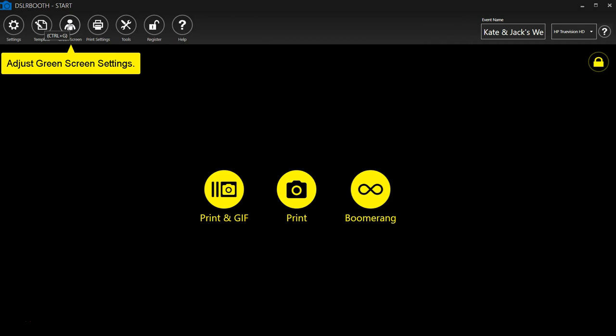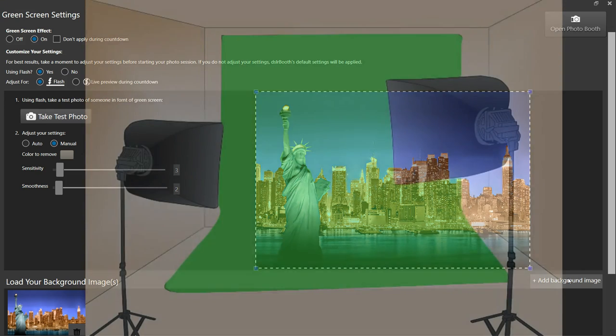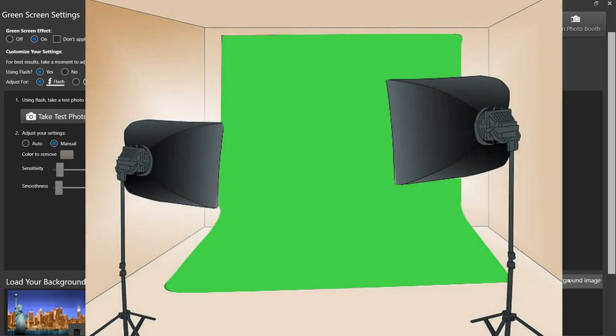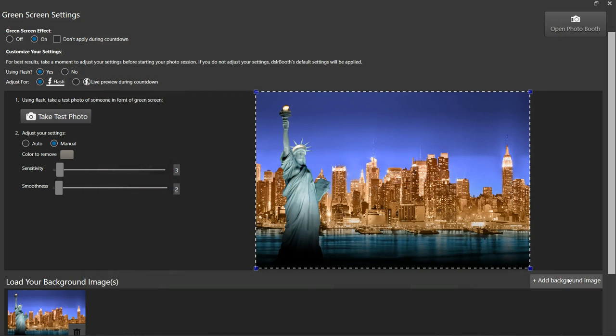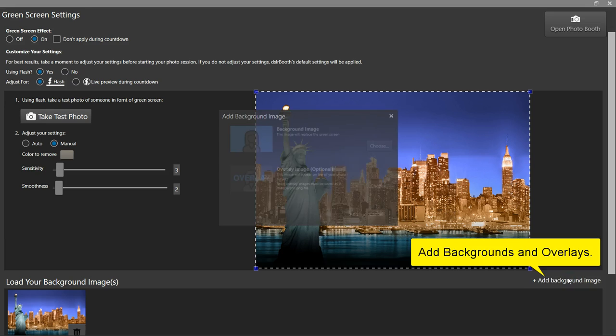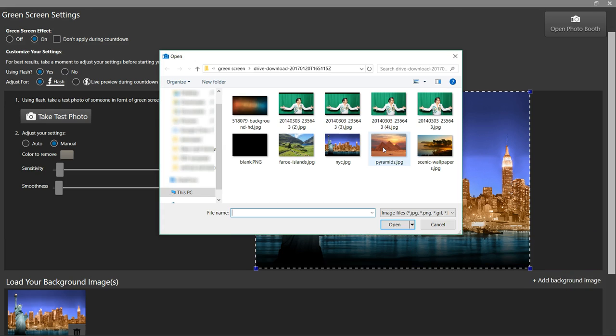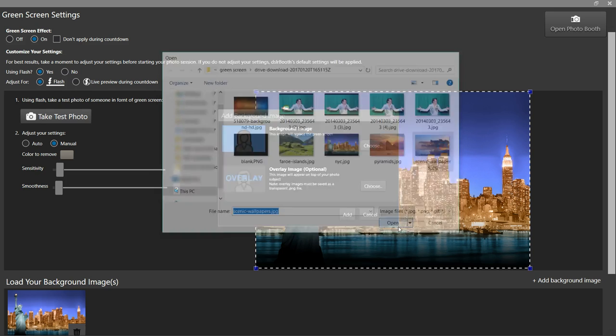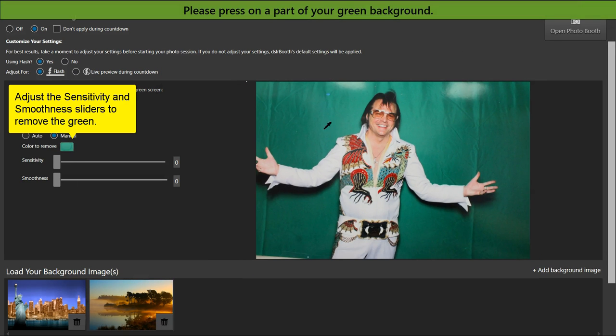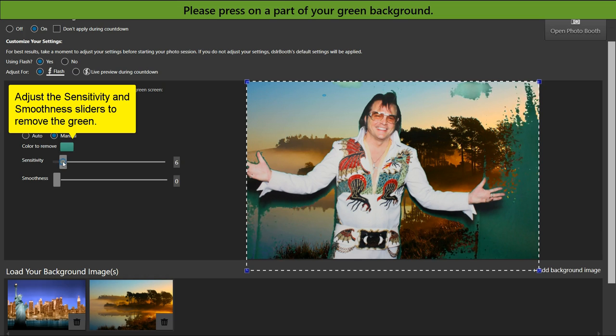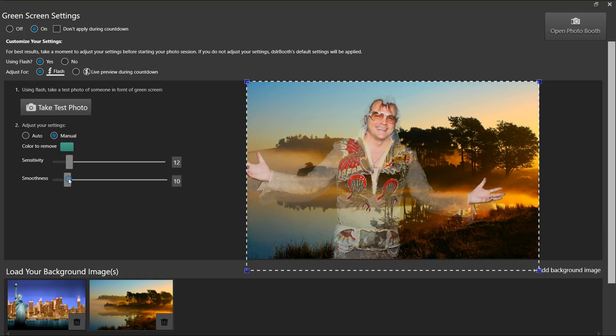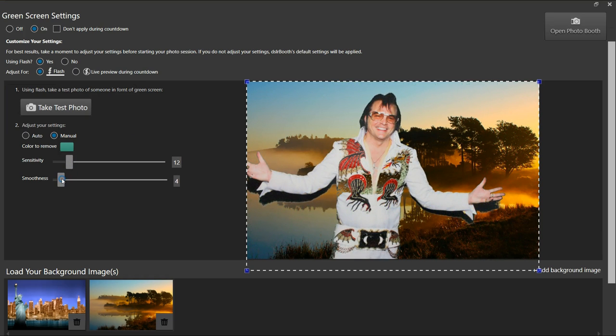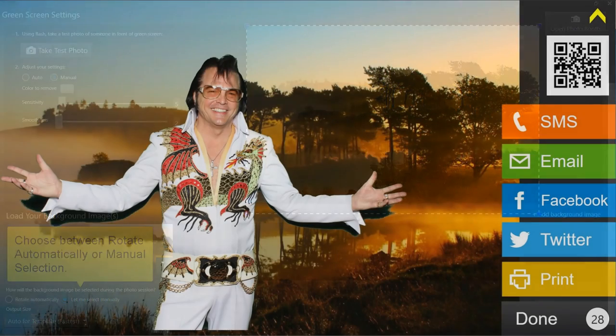Adjust green screen settings. Turn on green screen. Green screen feature lets you shoot with a green or blue screen background which DSLR Booth can remove and replace with any custom background image. Add backgrounds and overlays. Backgrounds must be JPEG and overlays must be PNG images. Adjust the sensitivity and smoothness sliders to remove the green background from the image. Choose between Rotate Automatically or Manual Selection.